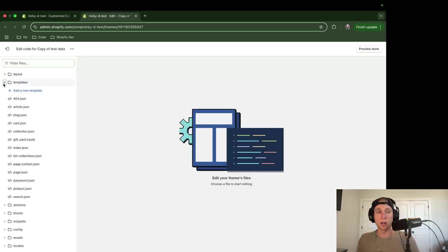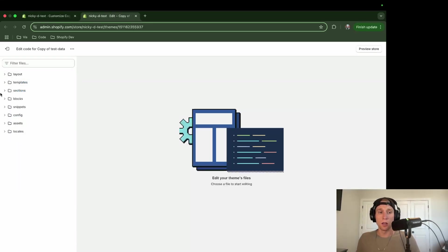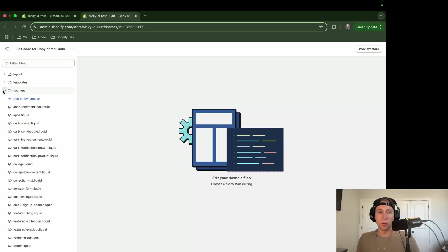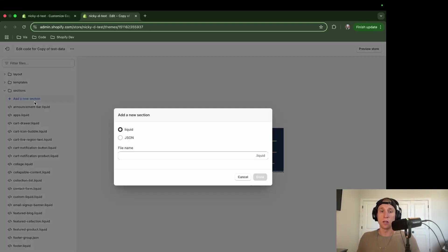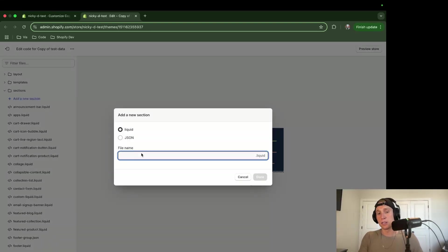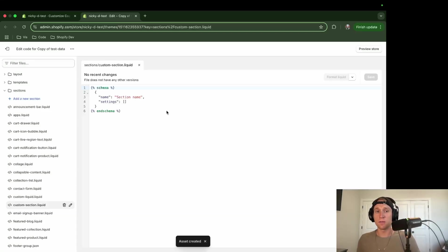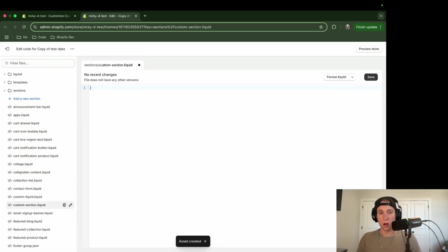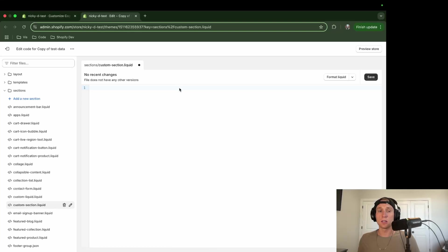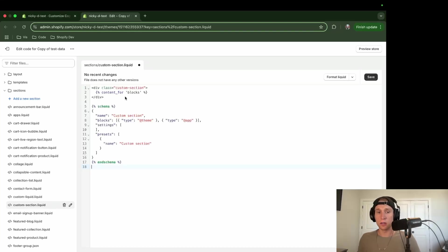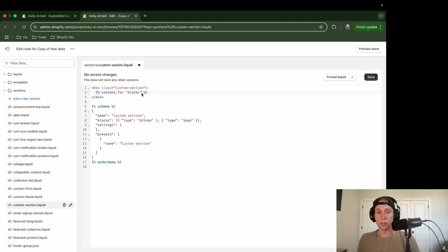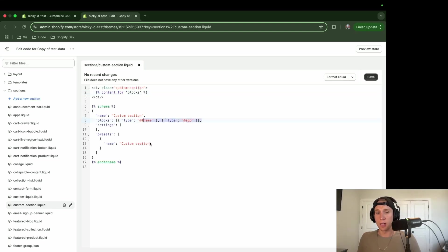I'm going to minimize all of these, but I am going to create a new section. So this is going to be, I'm going to call it custom section dot liquid. And after I save this, I'm going to remove all of this code. I'm going to copy and paste in this code that there is a link in the description to my GitHub.